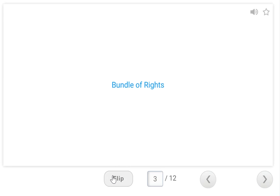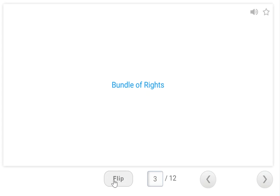Your bundle of rights — this is what you get to enjoy when you own something. It is DEEPC: Disposition, Enjoyment, Exclusion, Possession, and Control. When you own something you get to enjoy all of this.